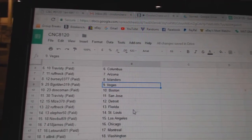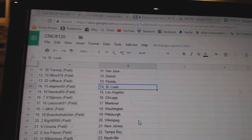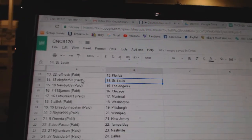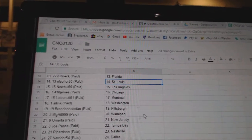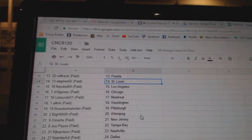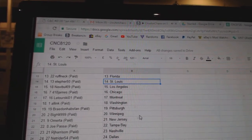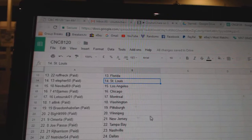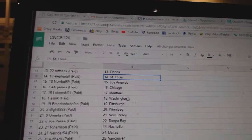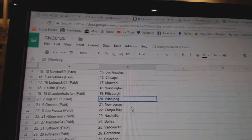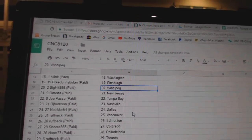Travesty San Jose, Mize Detroit, Roughneck Florida, Ella 450 has St. Louis, Newville LA, 418 James Chicago, Latourski Montreal, All-Ink Washington, Braden Haps Van Pittsburgh.